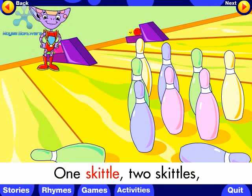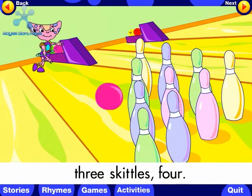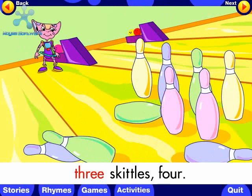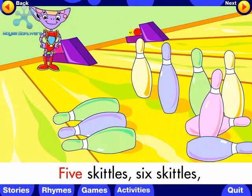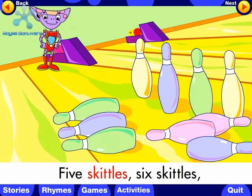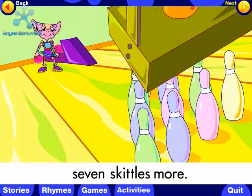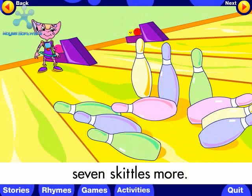1 Skittle, 2 Skittles, 3, 4, 5 Skittles, 6 Skittles, 7 Skittles more.